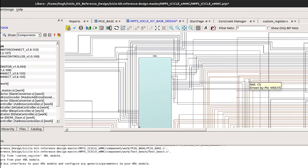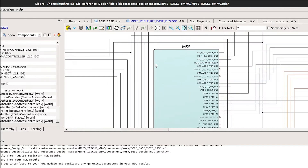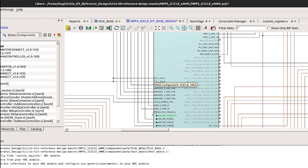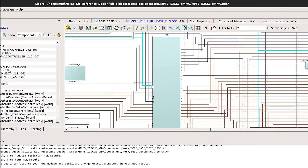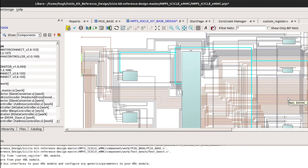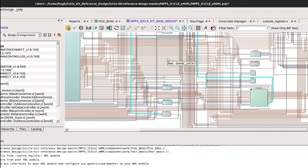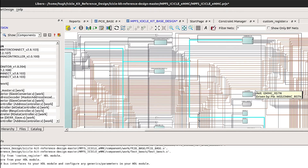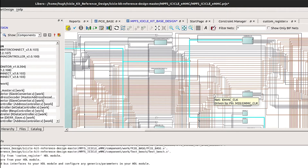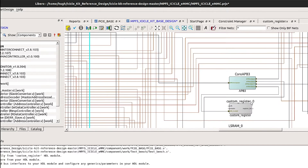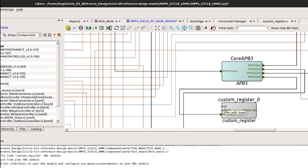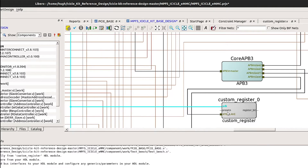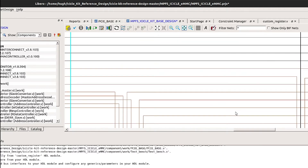If we zoom out of the design and zoom into the MSS, the FIC3 clock signal is available here. We can see that it's going to the SDIO register. It's also coming out of the PCIE base design, and it's connected up to this core GPIO, which is another APB peripheral. We want to connect the P-Clock up to our custom register so it's in the same clock domain as FIC3.